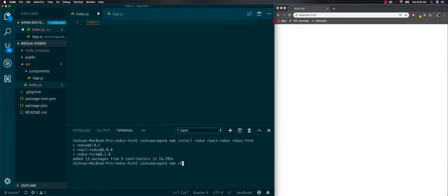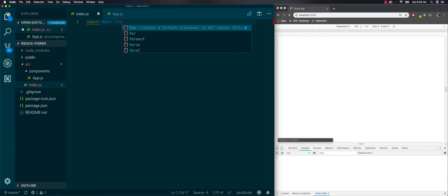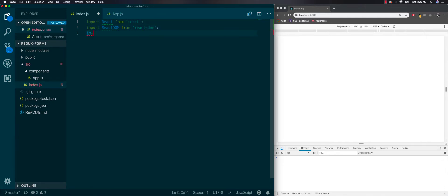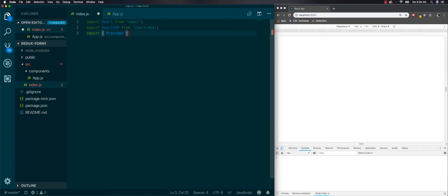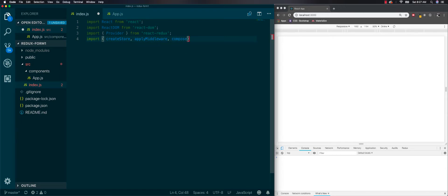Let's start up our local host so we can see errors. First we need to import React, ReactDOM, and also import our Provider. Then import tools from the Redux library: createStore, applyMiddleware, and compose. We're importing compose because we're going to be using the Redux dev tools. If you want to know more about that, you can look at my other video on Redux dev tools.